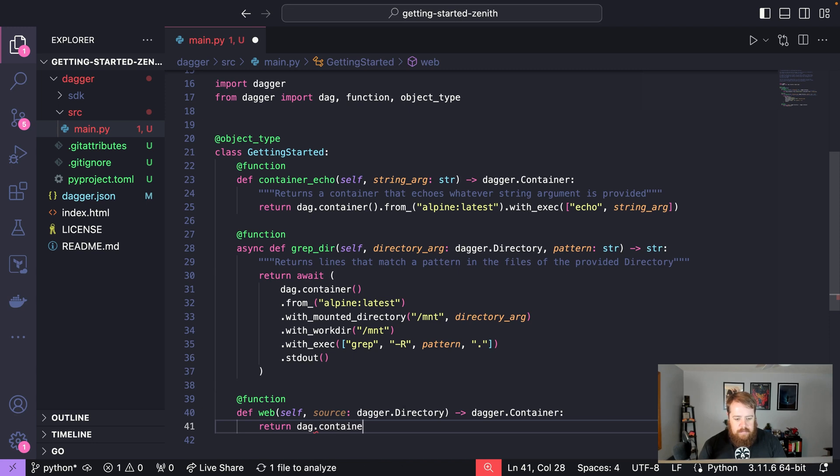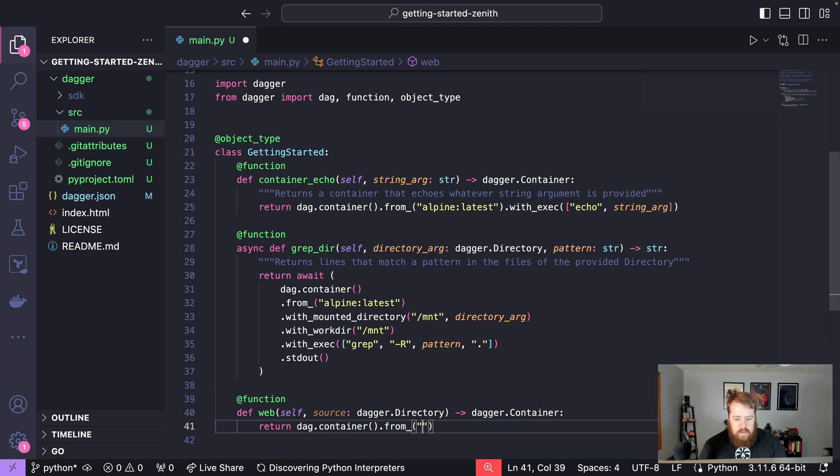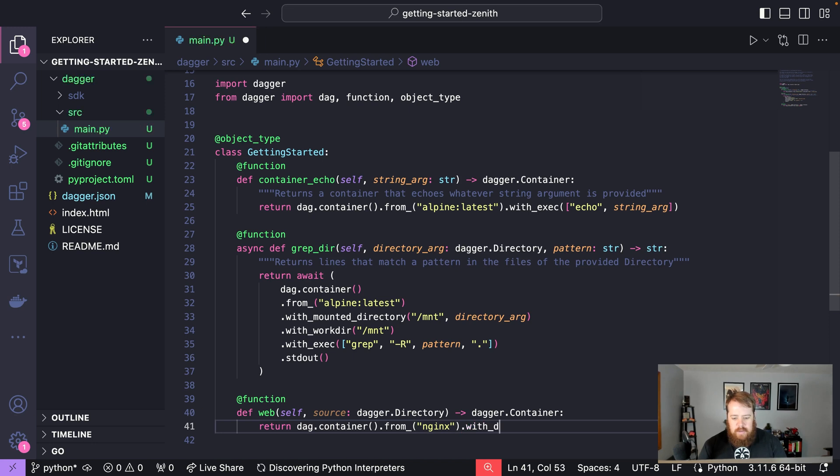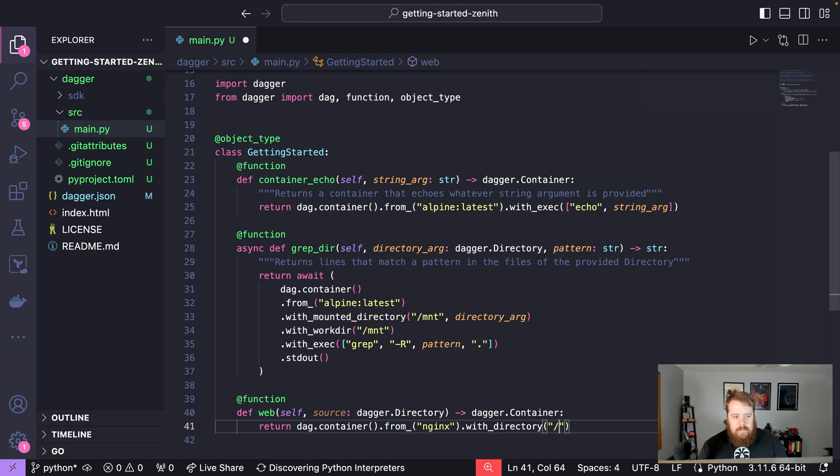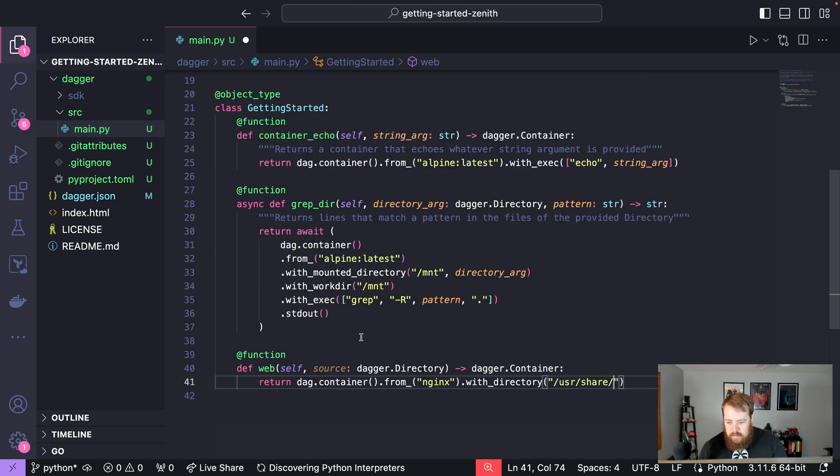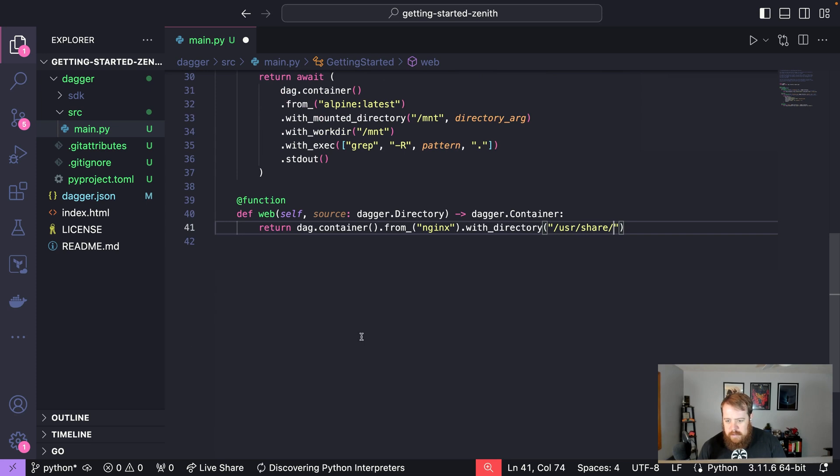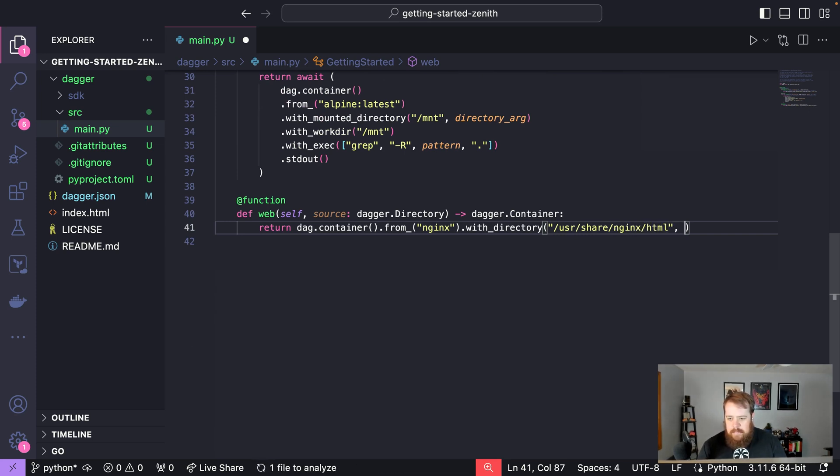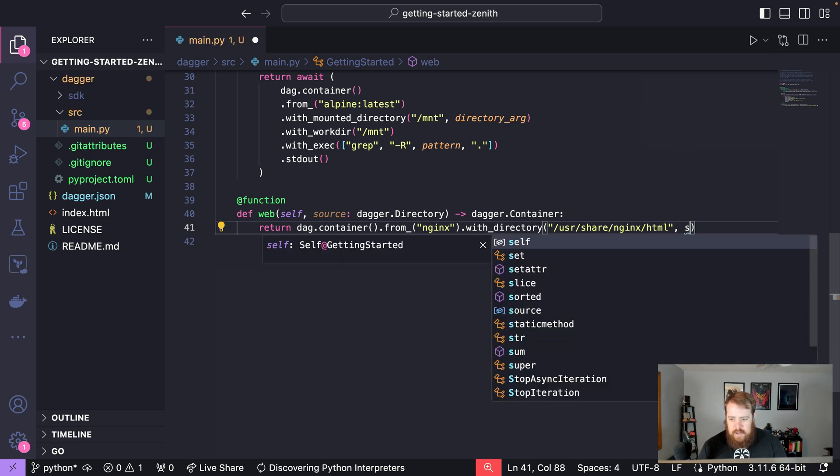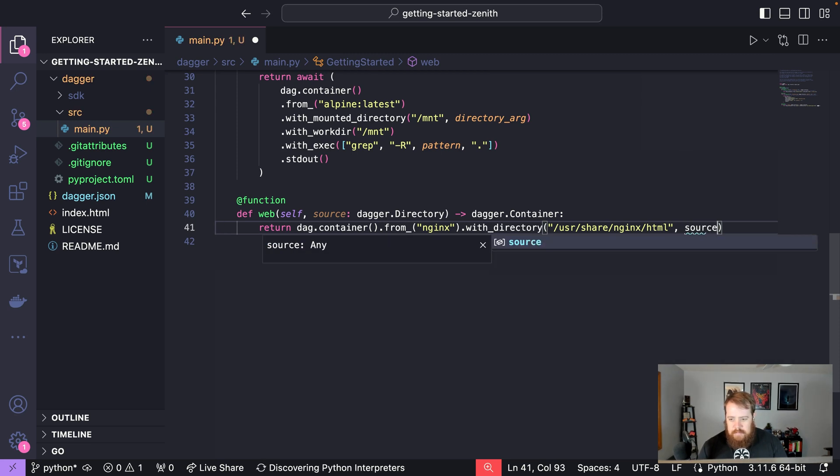So we can say here return, once again using that Dagger client we'll say we want a container and that will be from nginx and then we'll put that directory inside the container. So we'll say with_directory and the default path for nginx to serve this is /usr/share/nginx/html and then we'll put that Dagger directory in that location.